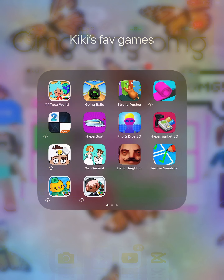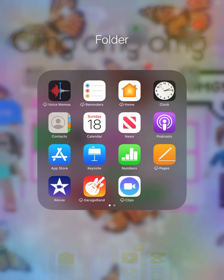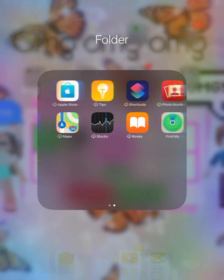This is going on YouTube. In my folder I just have all these apps: Voice Memos, Reminders, Home, Clock, Contacts, Candle, Calendar, News, Podcasts, App Store, Keynotes, Numbers, Pages, GarageBand, Clips, Apple.